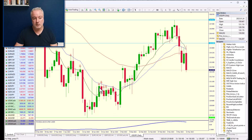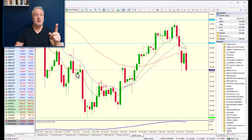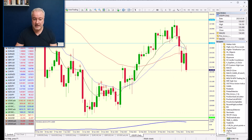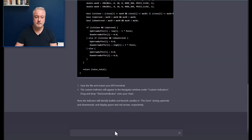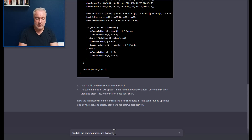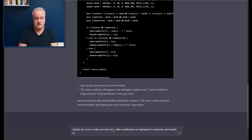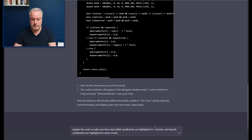It's highlighted the red candlesticks in the zone, and also some bullish ones — but I've just realized it's highlighting all candlesticks, not just the correct direction. It's highlighted green candlesticks in the zone regardless of trend. So I'm going back to tell it to make sure it only highlights bullish candlesticks in the buy zone and bearish candlesticks in the sell zone.